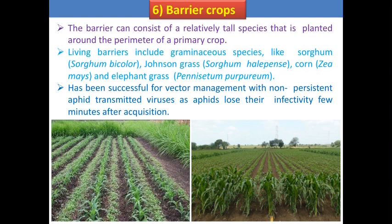The next is barrier crops, also called border crops. A barrier crop consists of relatively tall species planted around the perimeter of the primary crop — for example, tall grasses like sorghum, johnson grass, corn, and elephant grass. These are grown around the main field to act as a barrier against pests or their vectors. The barrier crop has been successful for vector management with non-persistent aphid-transmitted viruses, as aphids lose their infectivity within minutes after acquisition.